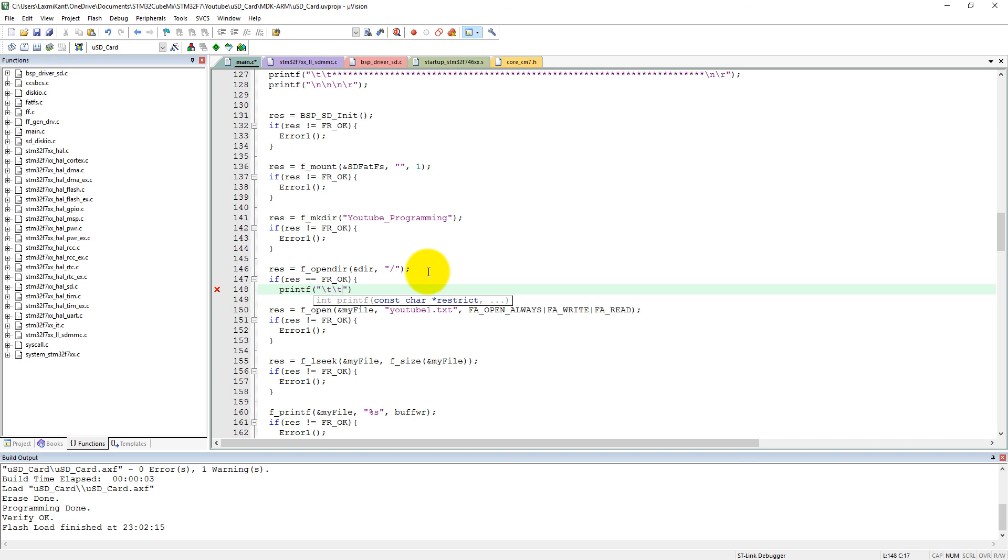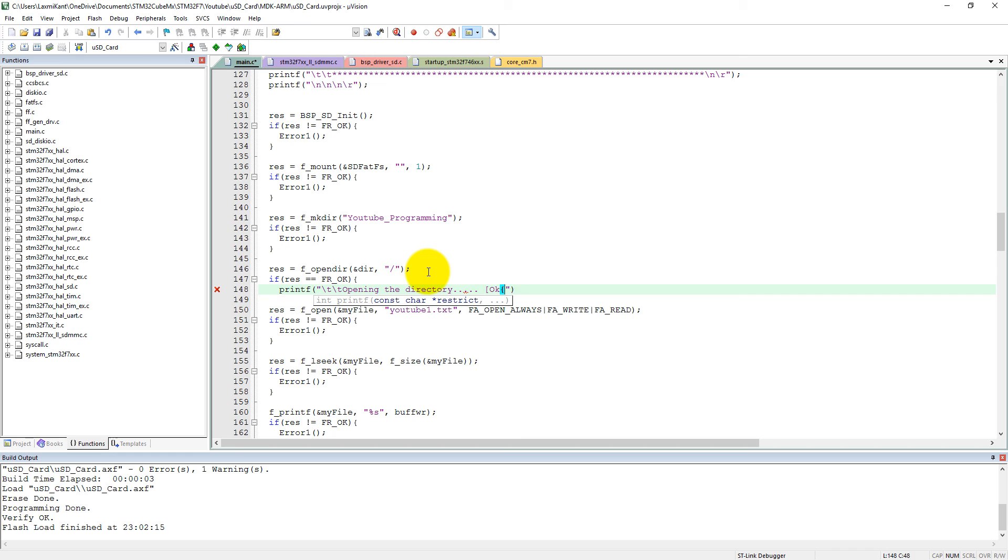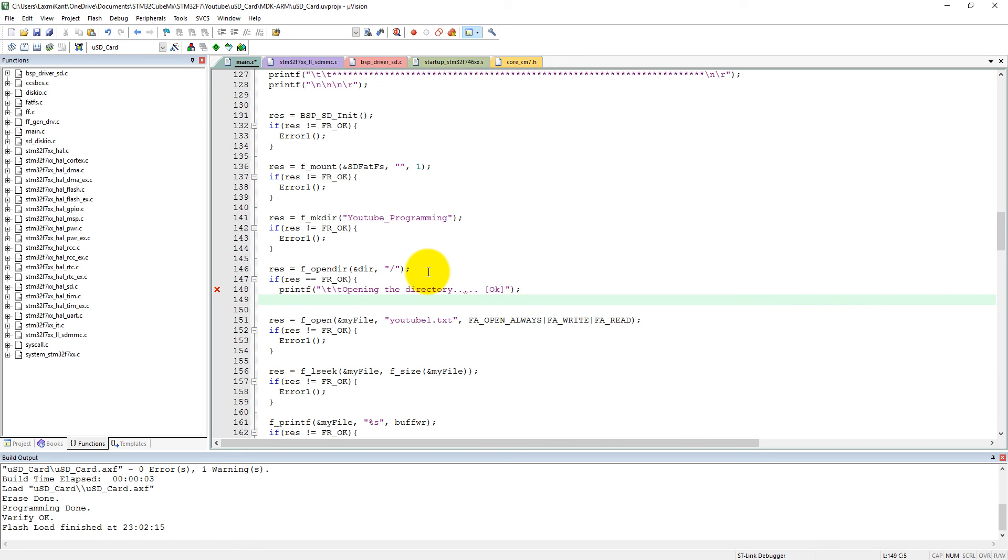And then we can write here opening the directory, okay, sorry, that is okay, oops. And then we can print some new lines and carriage return here.